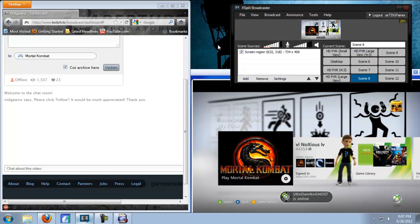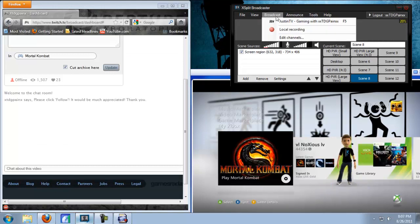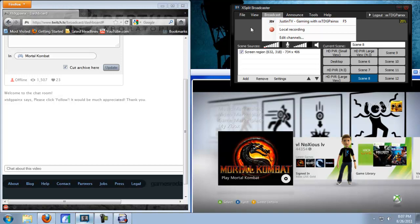And now you should be all set for streaming. All you have to do is hit broadcast and then select your channel and you will be live.